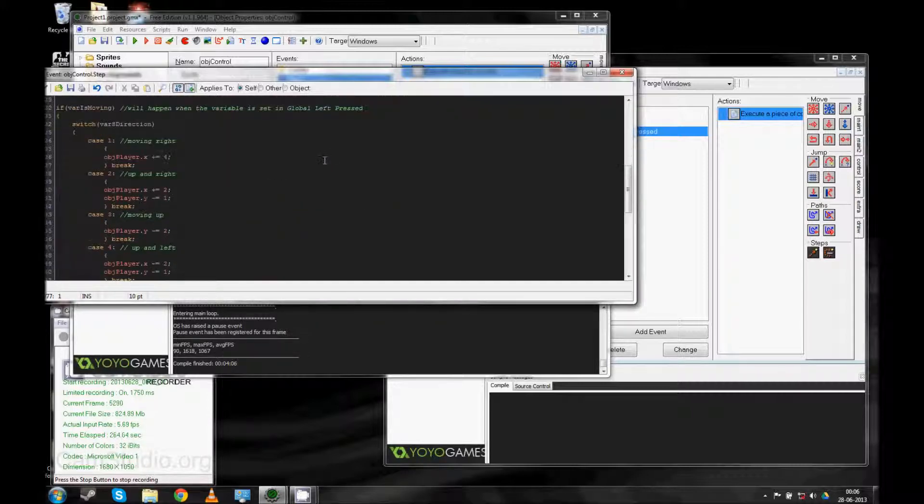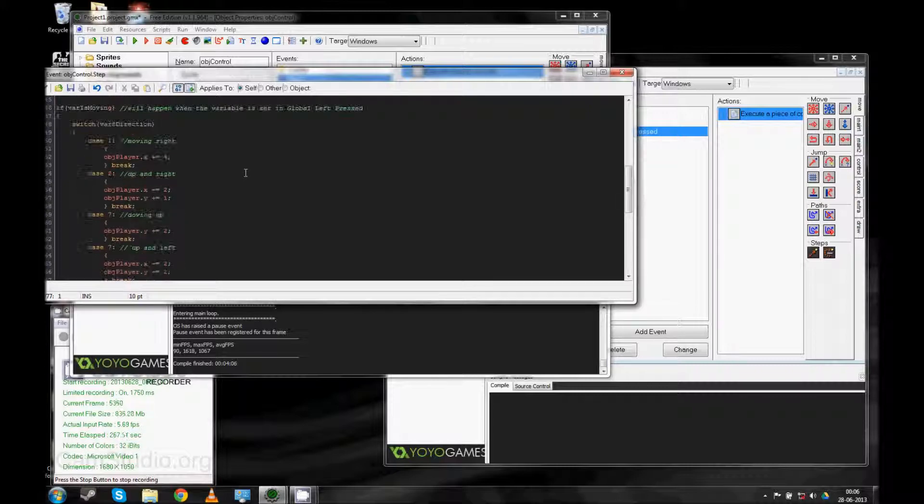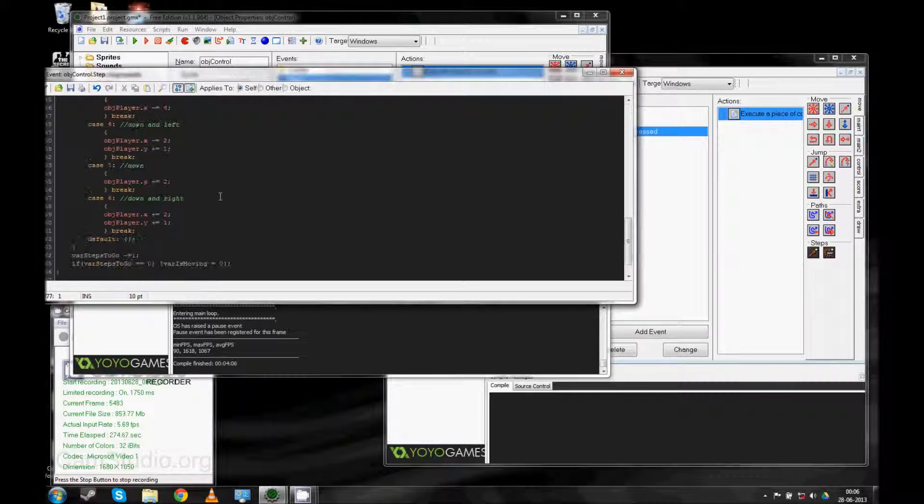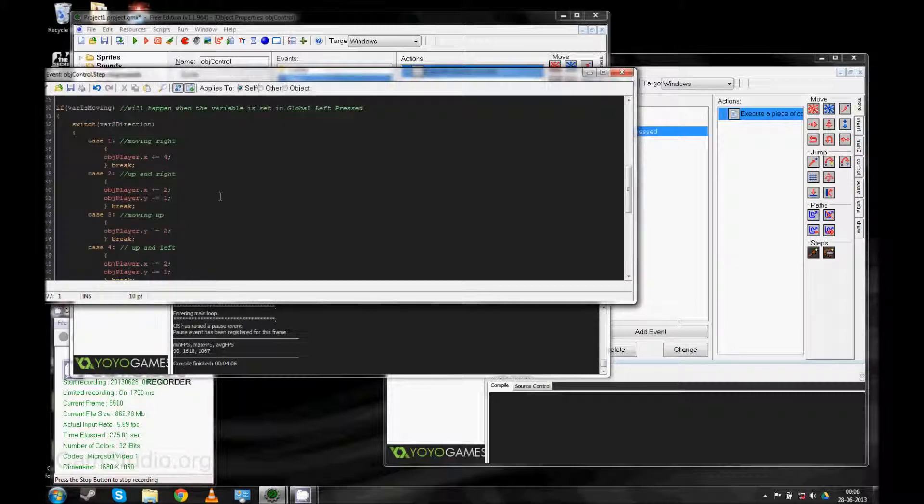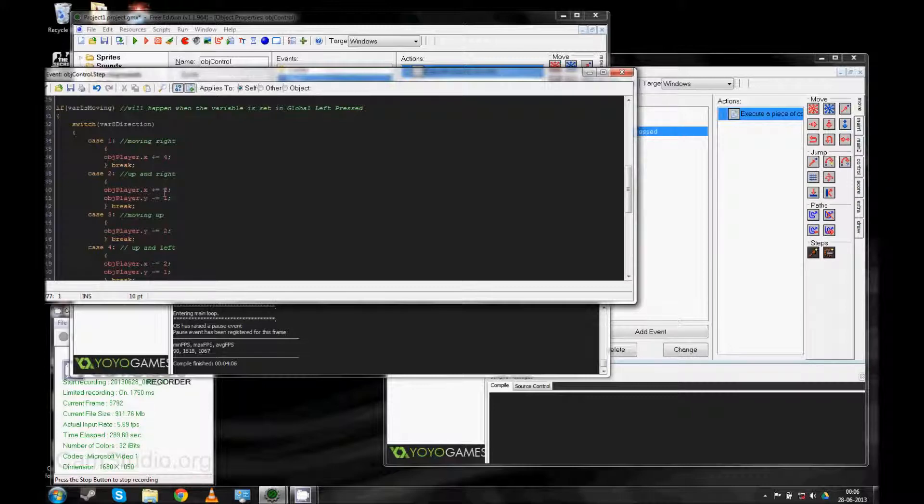And this one here, var is moving that was there before as well. But this one is the one that actually moves the player in small increments. Every time you click the mouse button to make the player move, it will move in six... It will run this one through 16 times. And move it in small increments of either 4, 2, or 1 in the X and Y directions.